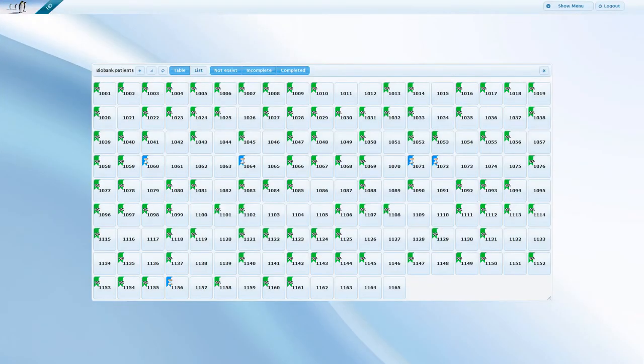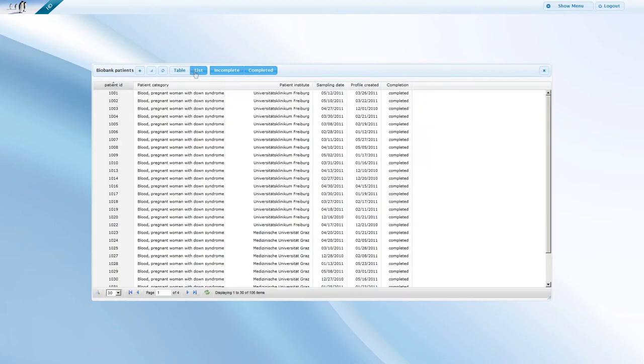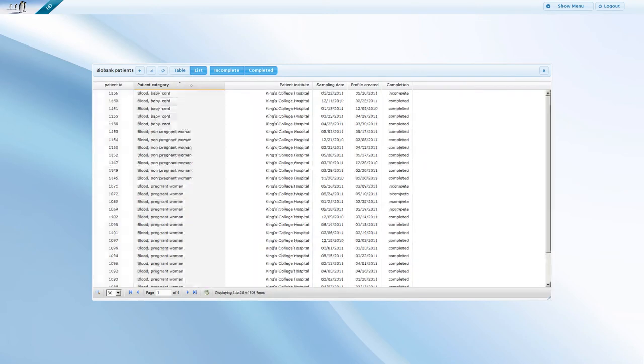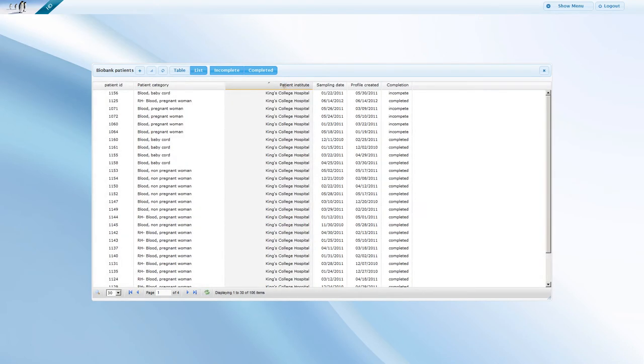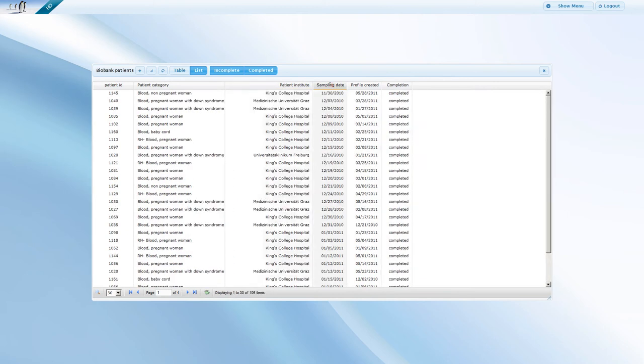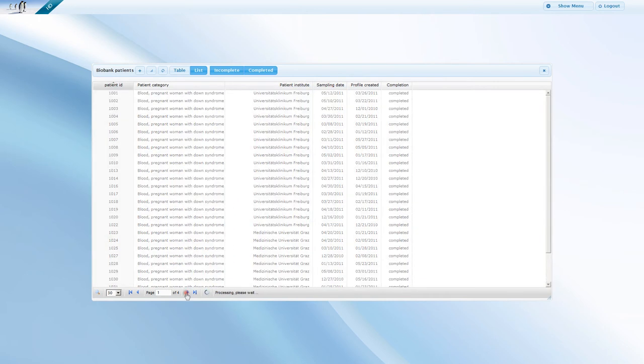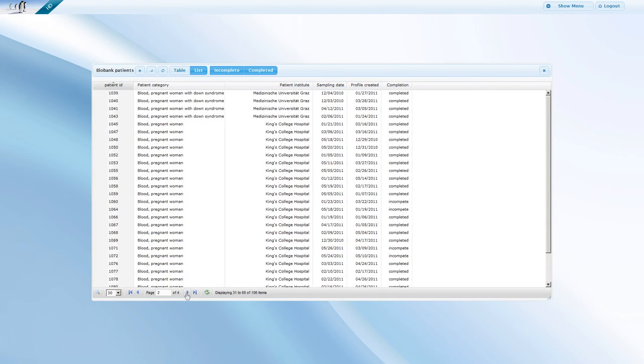Apart from the table view that you have just seen so far, patients can also be displayed in the list view for your convenience. The list view might be more manageable if there are a large number of patients.